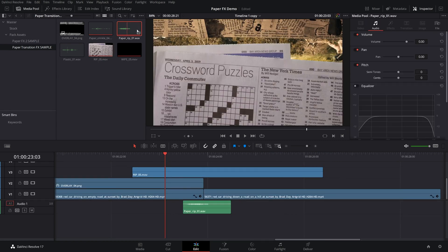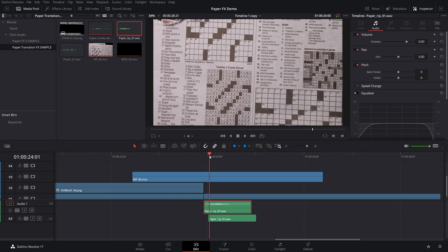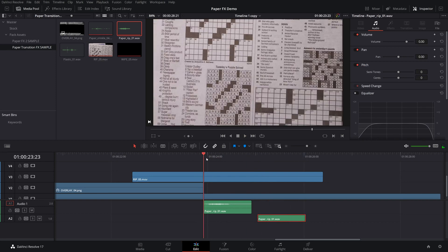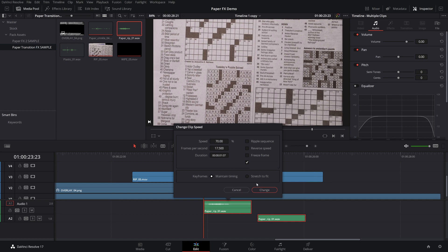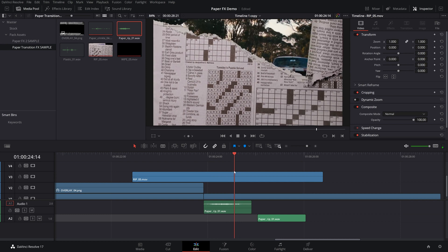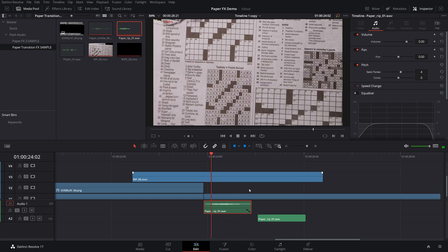Let's add some rip sound effects to these two transitions since we have two different rips. One starts right here — drag that over. The second one starts right there. Playing through, it needs to be extended a little bit, so let's grab them both, change clip speed and slow it down slightly. One tip: if you're reusing sound effects a lot, go into your inspector and change the pitch of each one just slightly — that way you can use them more often without a repetitive sound. Bringing up the semitones makes it sound higher pitched, and vice versa.